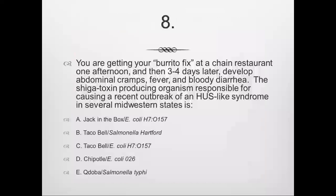Question number 8: You get your burrito fix at a chain restaurant, and three to four days later develop abdominal cramps, fever, and bloody diarrhea. The Shiga toxin-producing organism responsible for a recent outbreak of a HUS-like syndrome in several Midwestern states — is it A, Jack in the Box E. coli O157:H7; B, Taco Bell Salmonella Hartford; C, Taco Bell E. coli H7 O157; D, Chipotle E. coli O26; or E, Qdoba Salmonella Typhi?